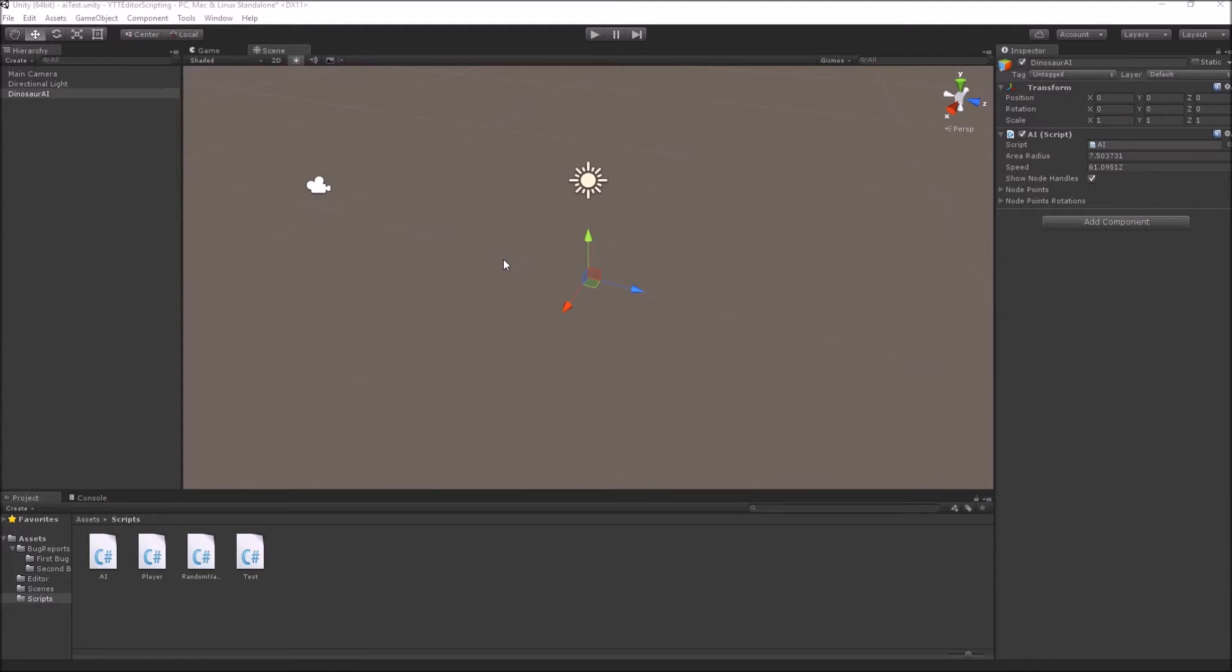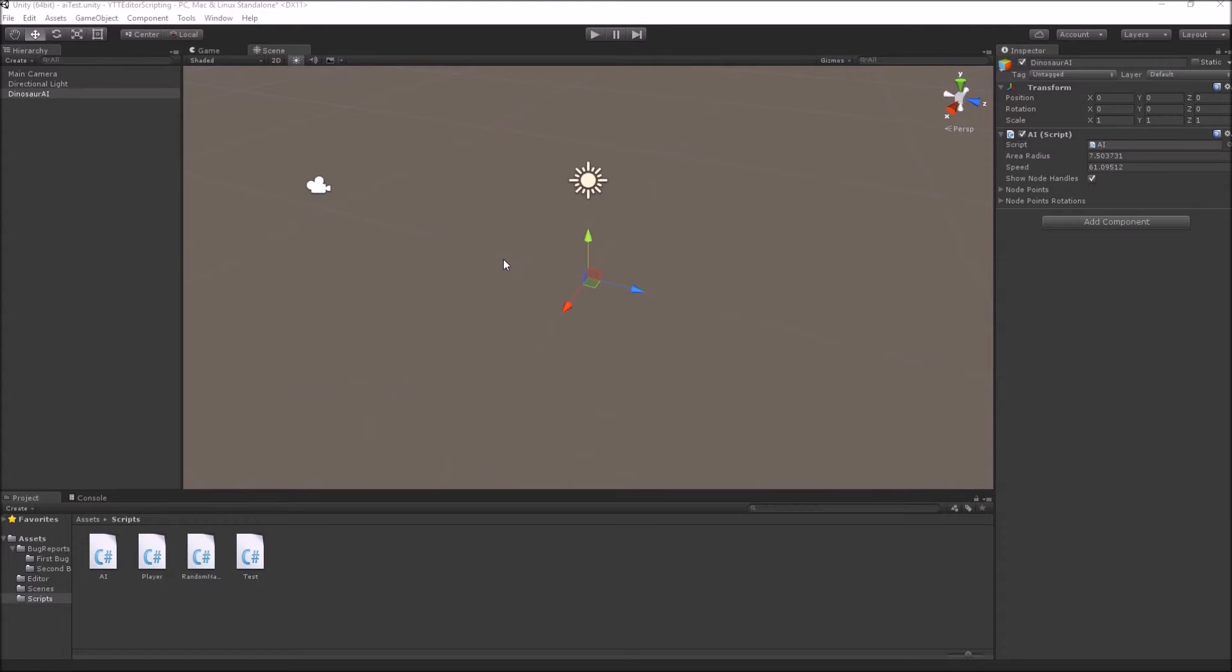Gizmos are extremely helpful when you are working with the physics system. For example, if you have an AI which uses raycast for obstacle detection or path finding,